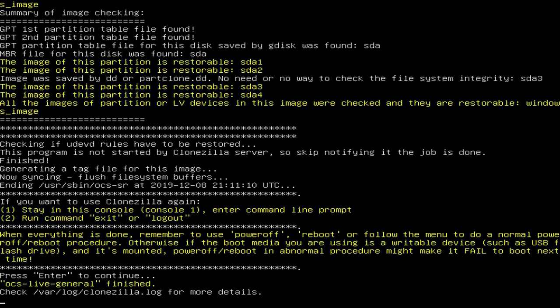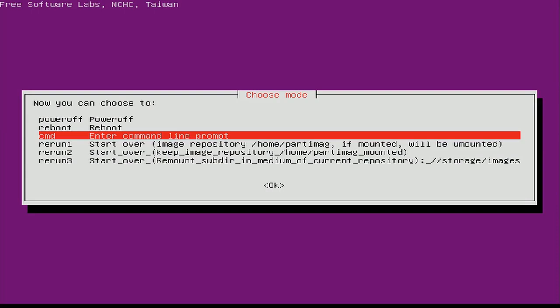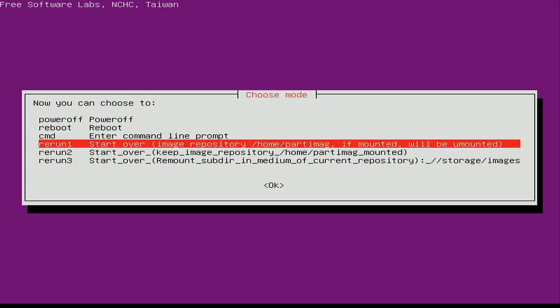It's giving us an option to power off or reboot now that saving the image is complete. I'm going to choose the fourth option, which restarts Clonezilla, and then I'll show you the process of restoring the image. Essentially you would boot the computer from the flash drive again and then do what I'm about to show you to restore the image.